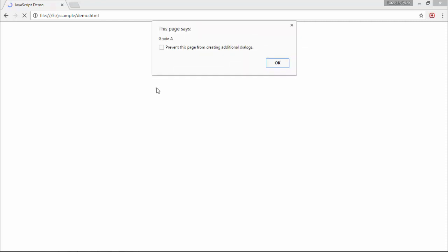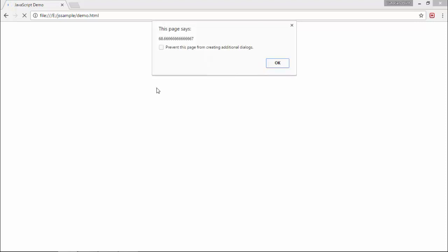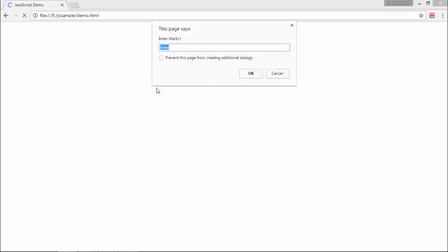Similarly, if I enter some marks like 34, 32, 37, so the percentage is something 68, it will get grade B.